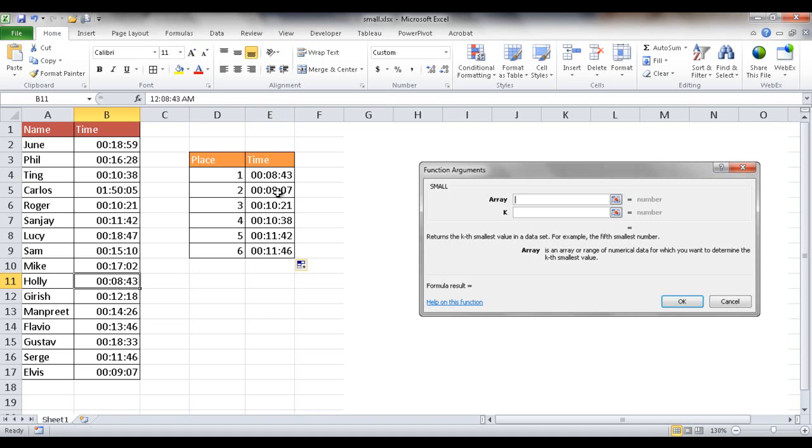And then the second smallest value is 9 minutes and 7 seconds, which is down there. And that's what it does.